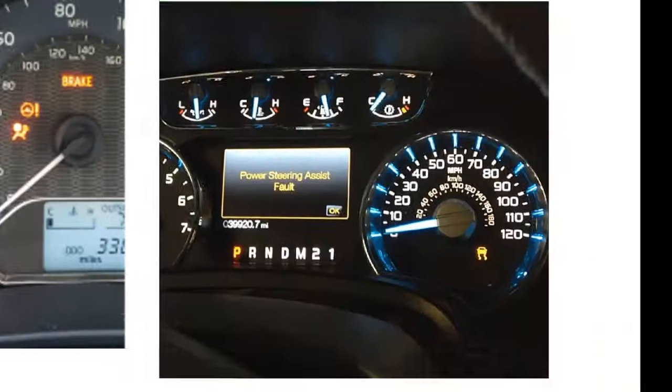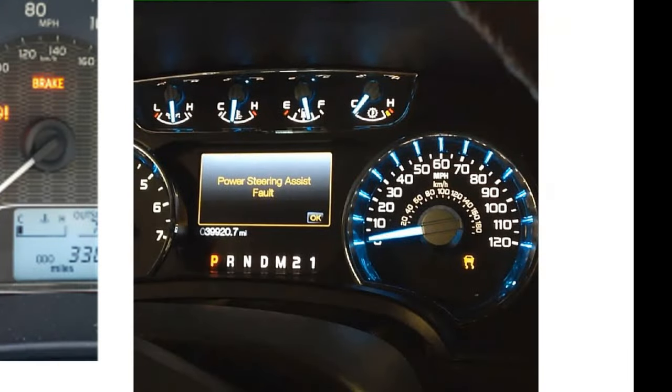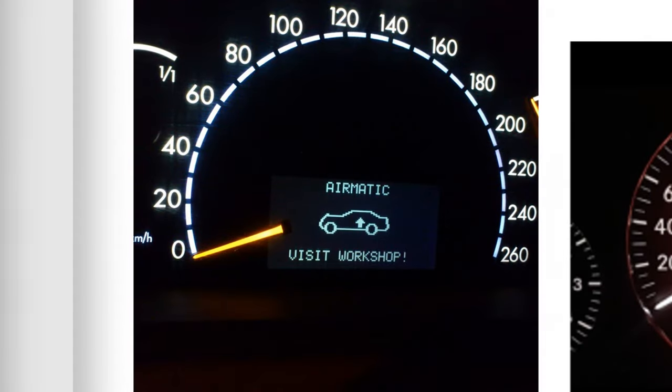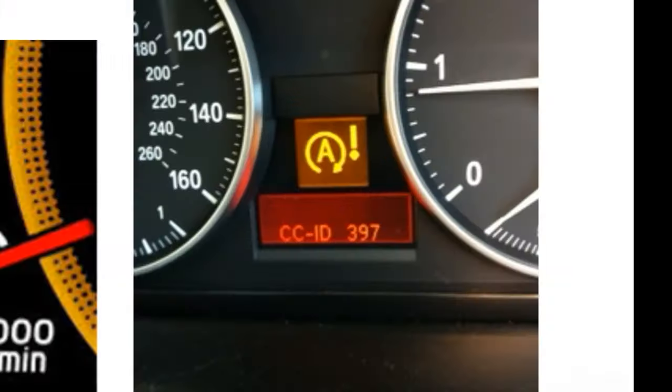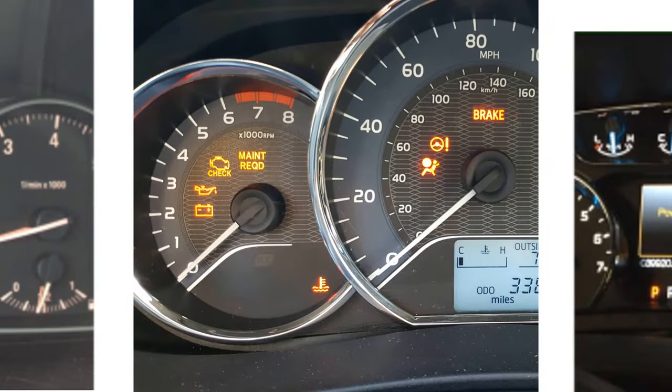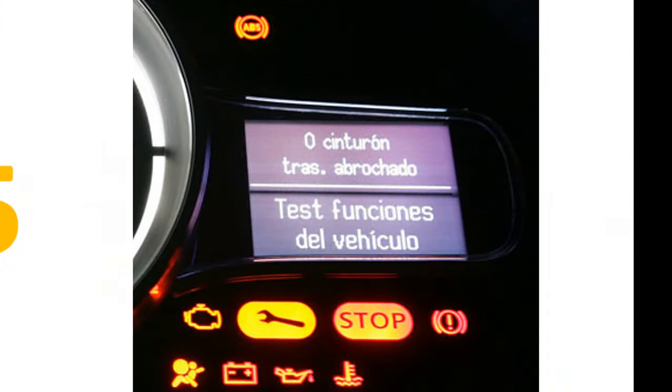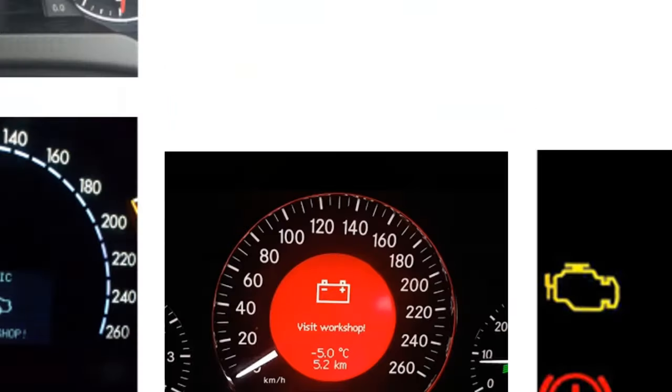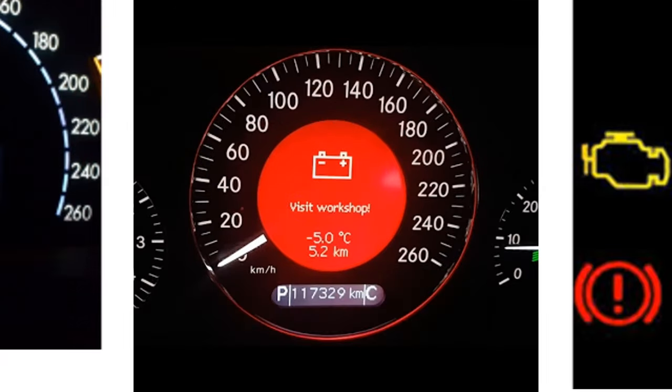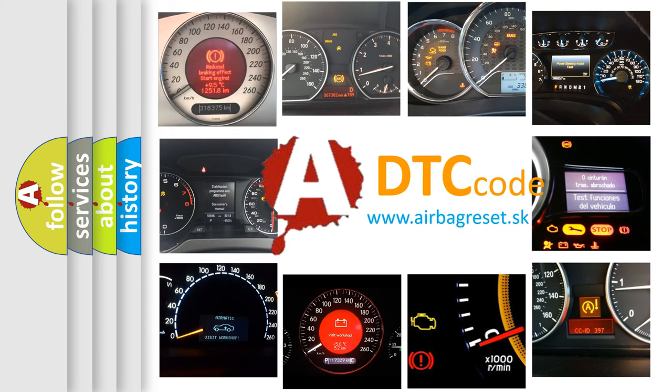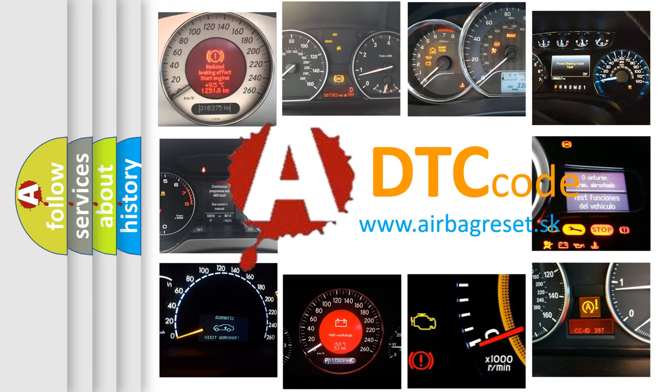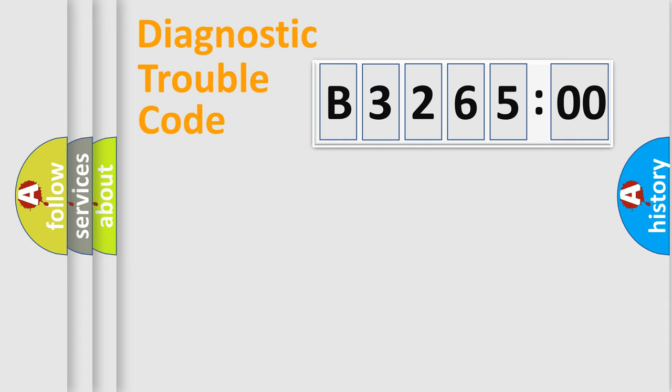Welcome to this video. Are you interested in why your vehicle diagnosis displays B326500? How is the error code interpreted by the vehicle? What does B326500 mean or how to correct this fault? Today we will find answers to these questions together.